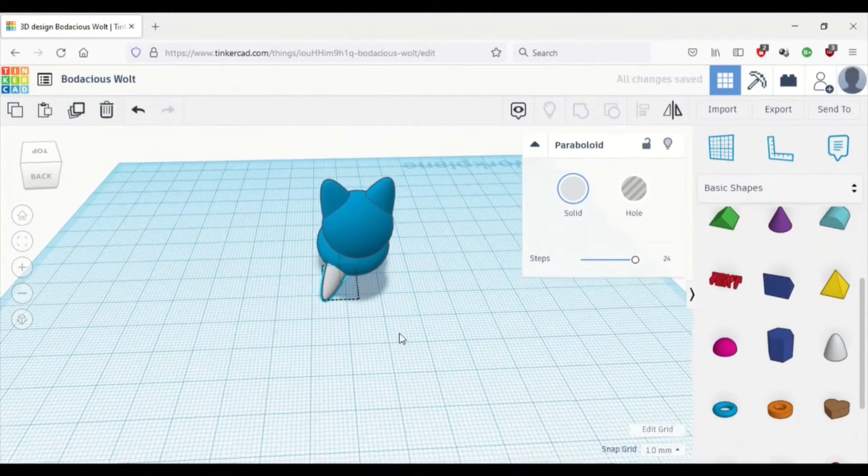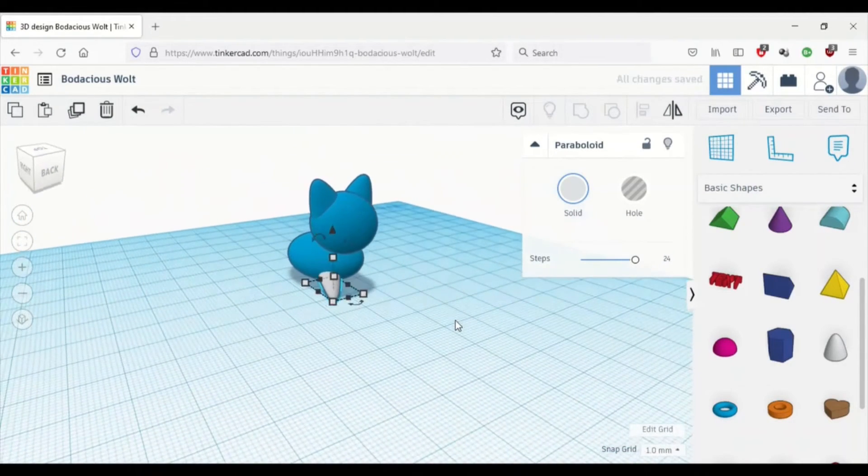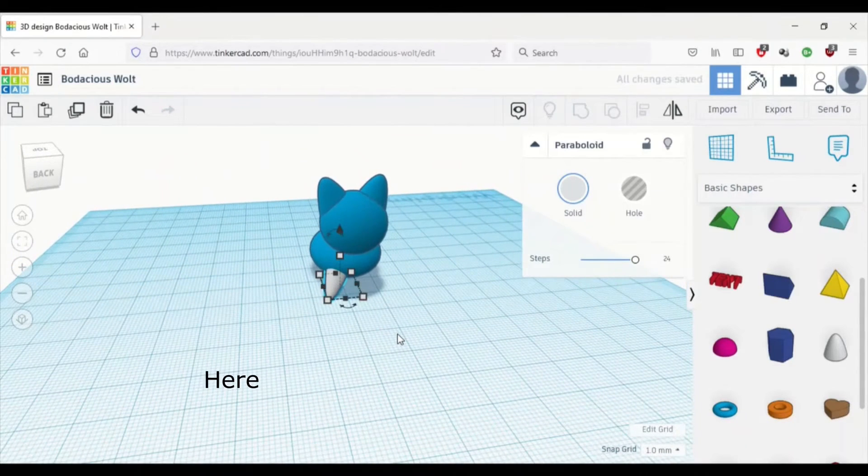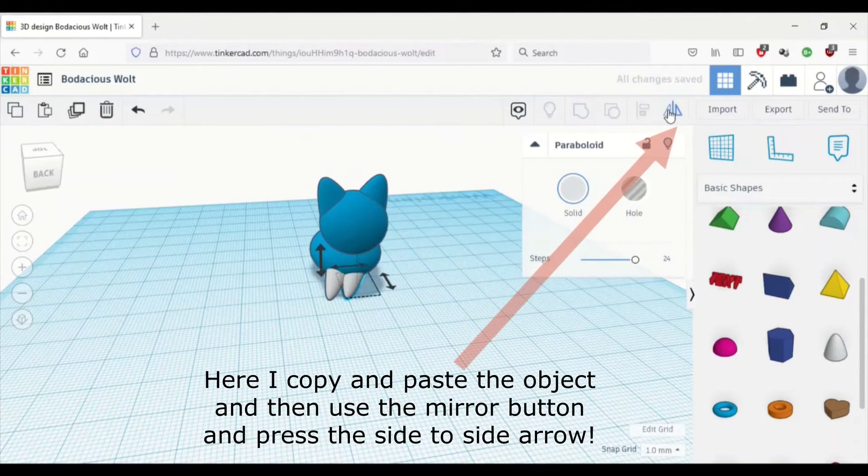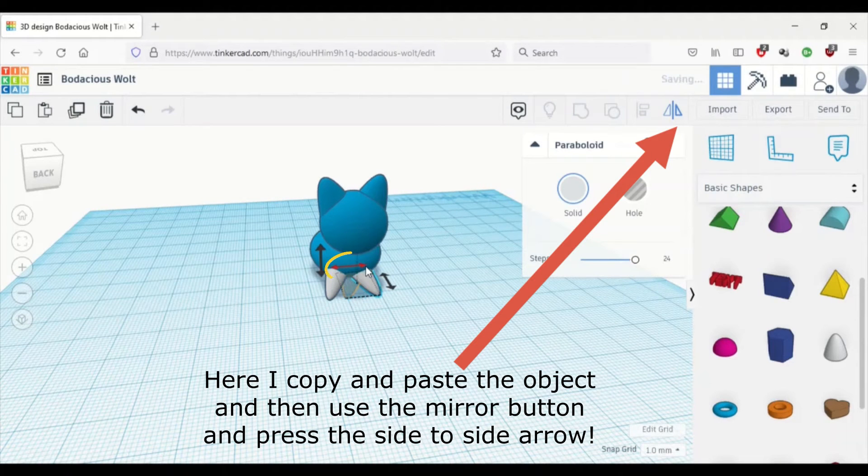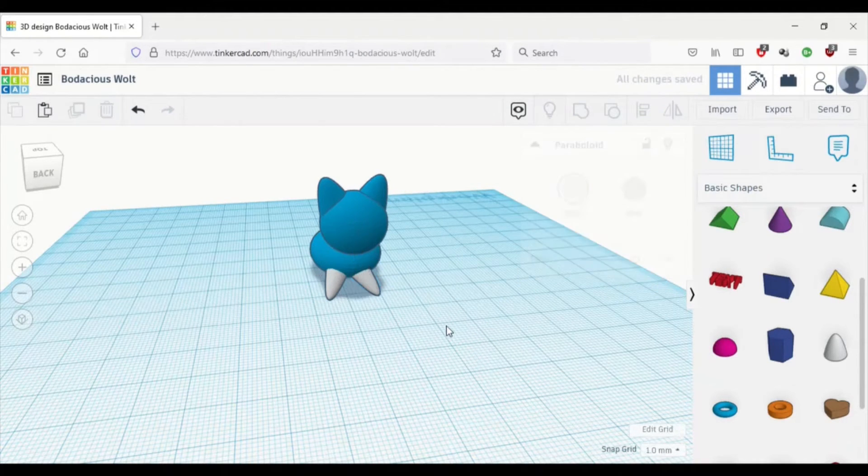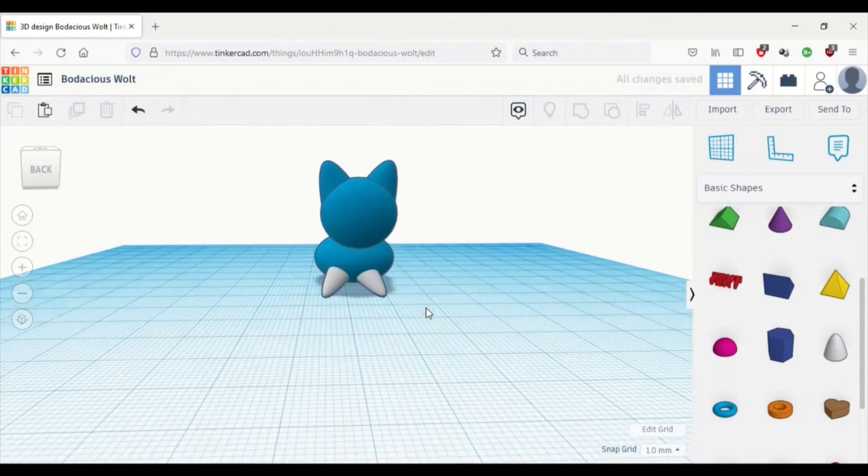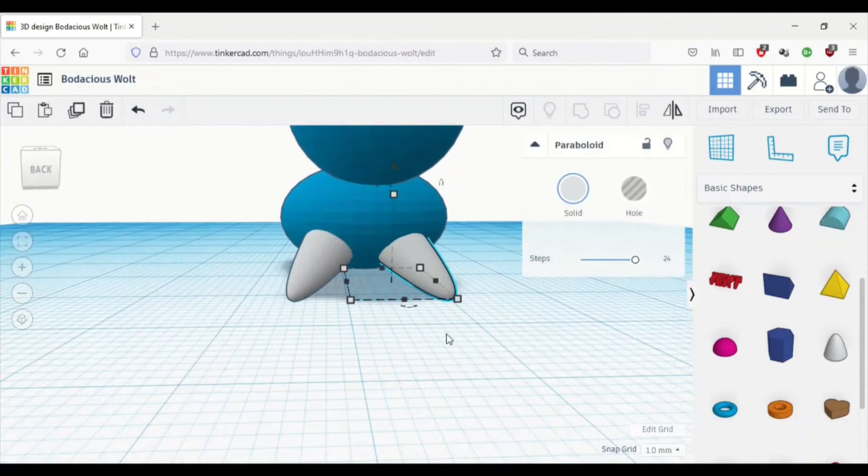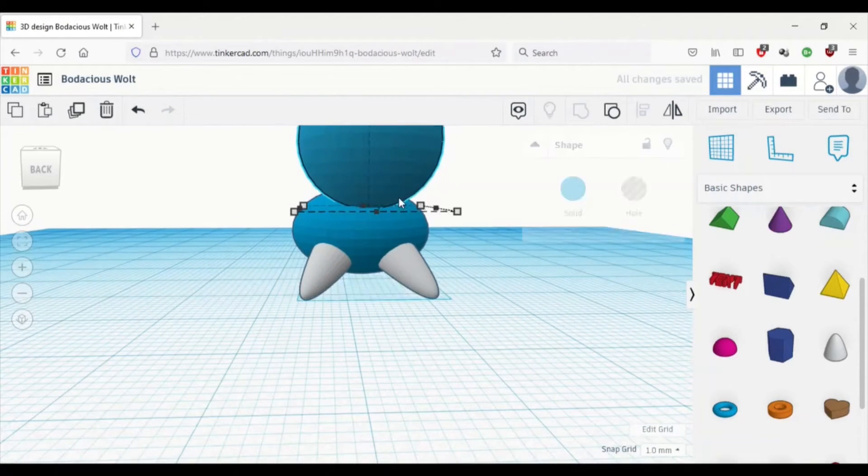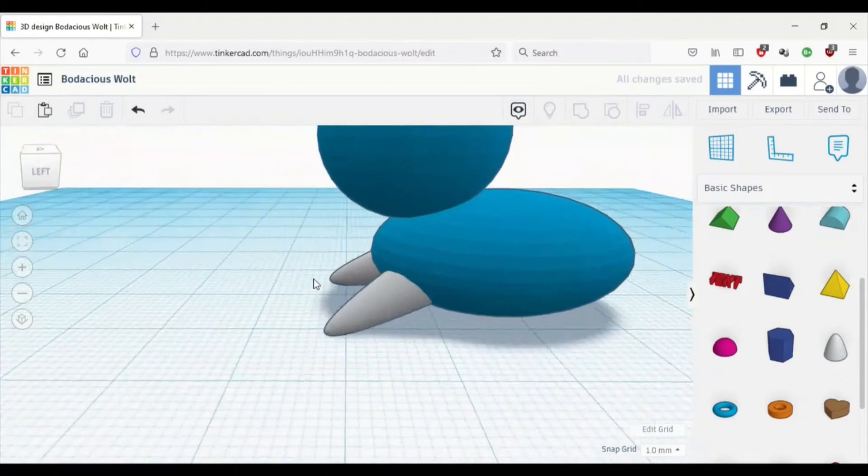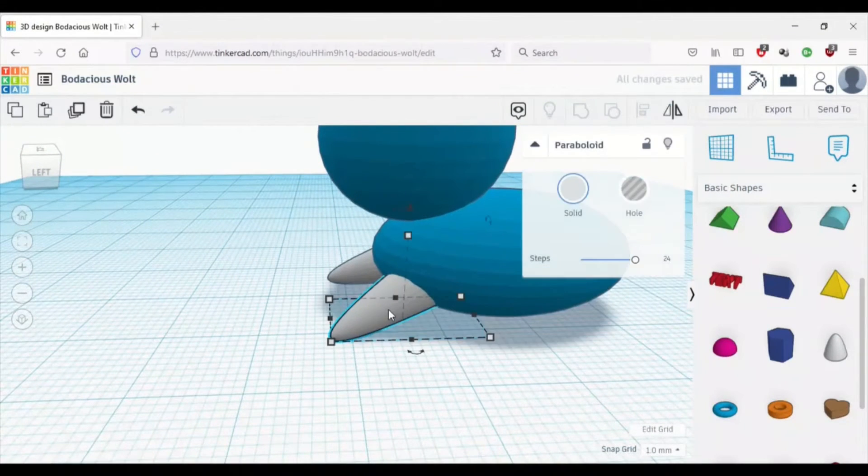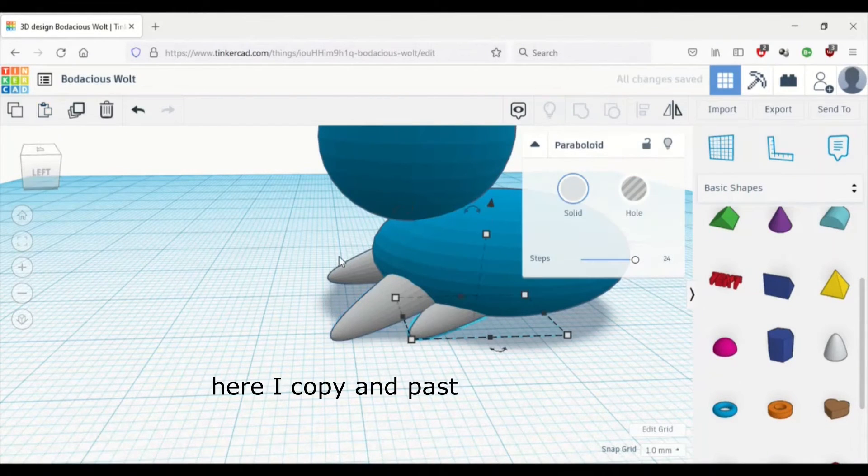Or you could just do Ctrl C and Ctrl V. Or we could use the mirror function, that's a triangle with another triangle on the other side of the line. And you press the arrow to the point where you want it to be. So this one goes side to side because I want it to switch to the other side.